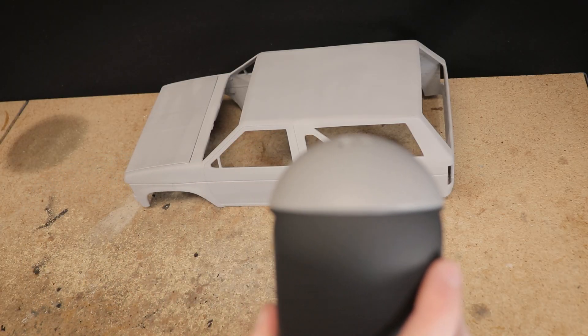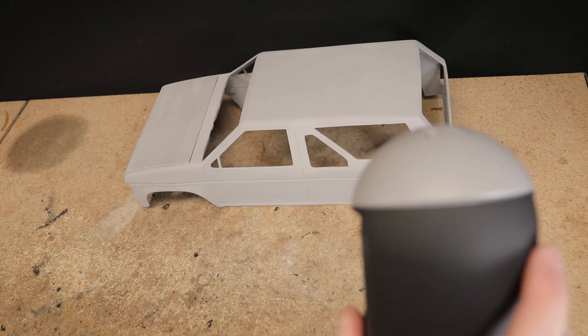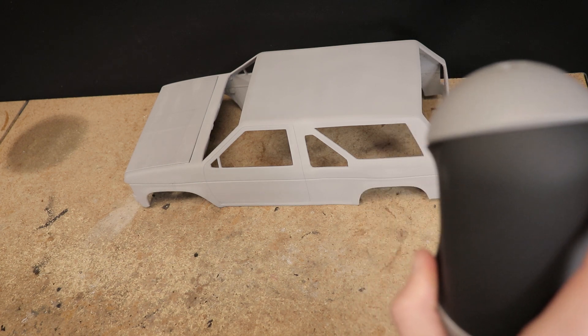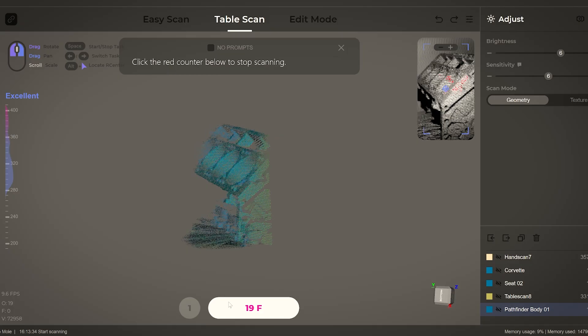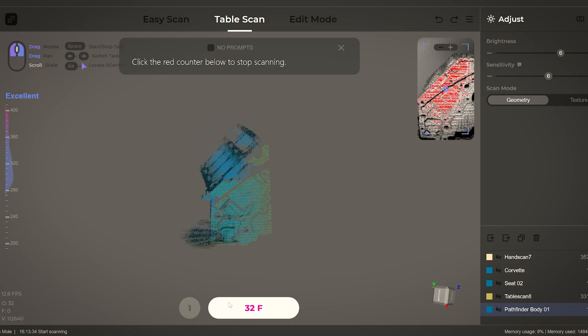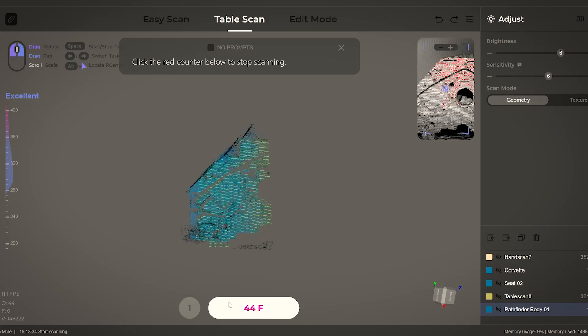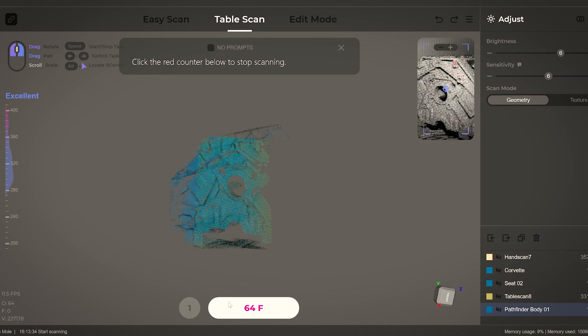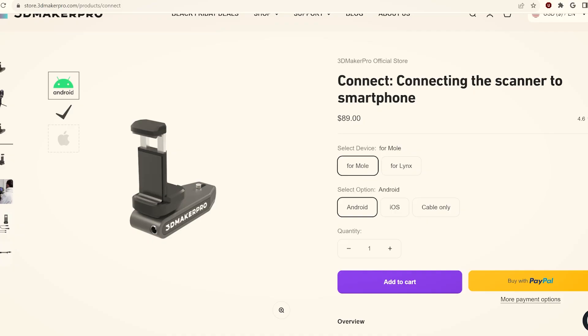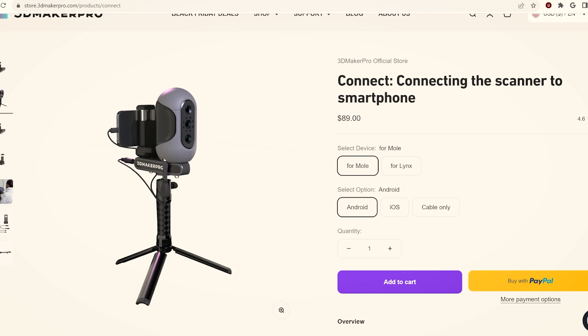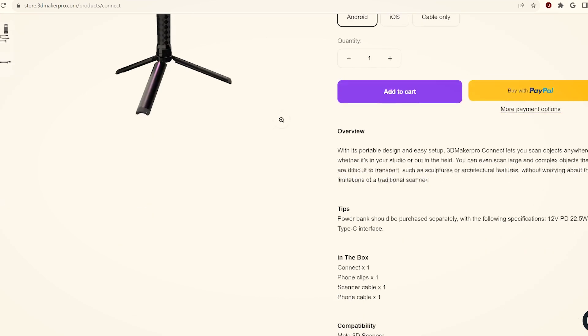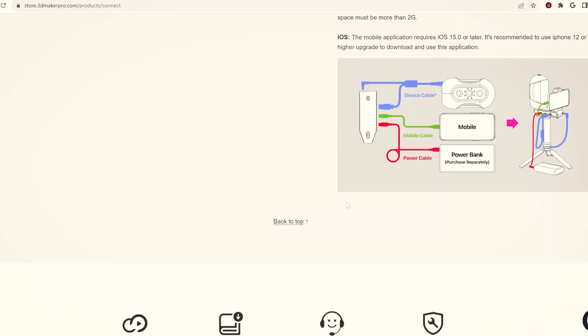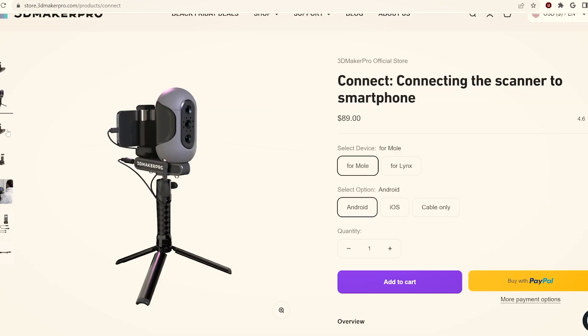Scanning an object can sometimes be a bit of a challenge, between having to look at the object you're scanning and back to the computer screen to make sure that you're capturing the scan data properly. You also have the cord to deal with. An optional accessory is available though, sold separately.